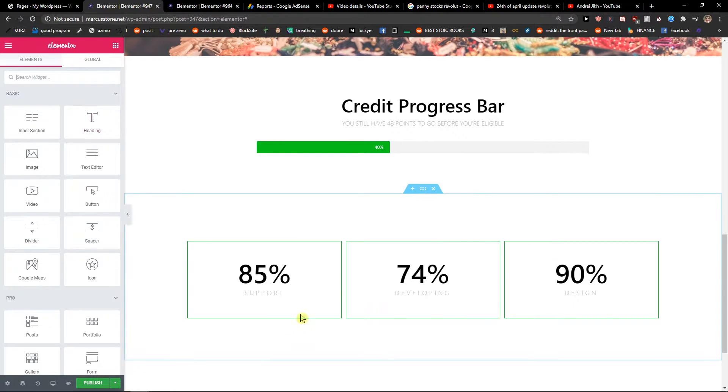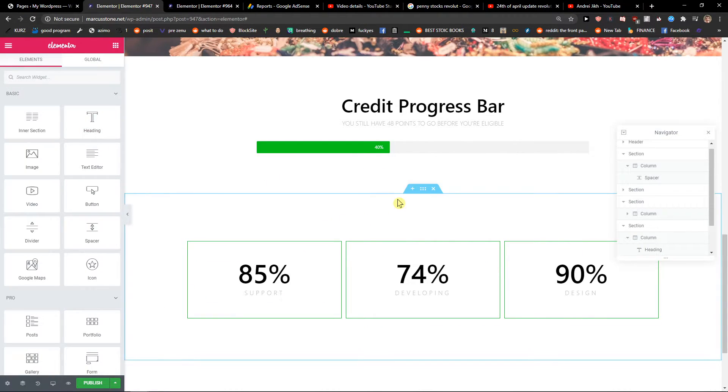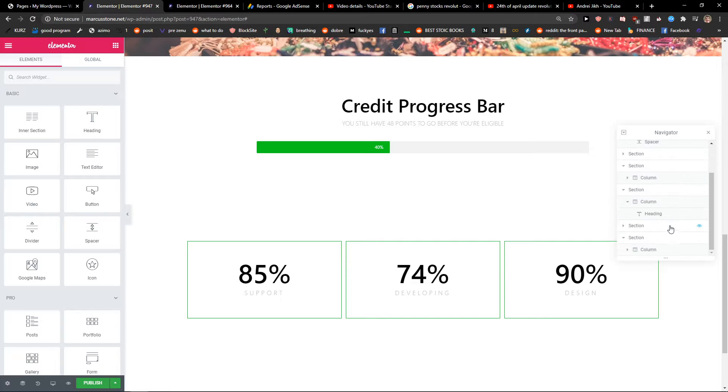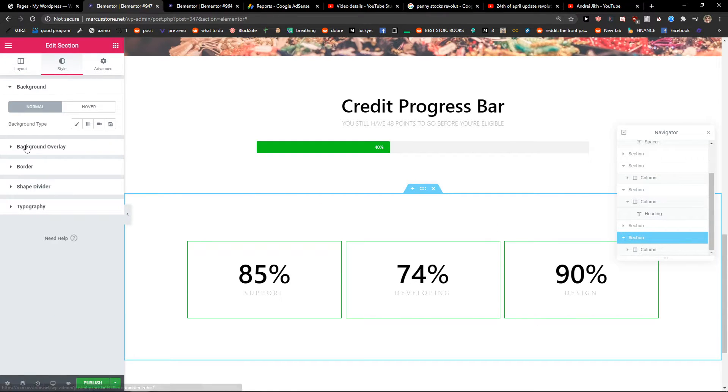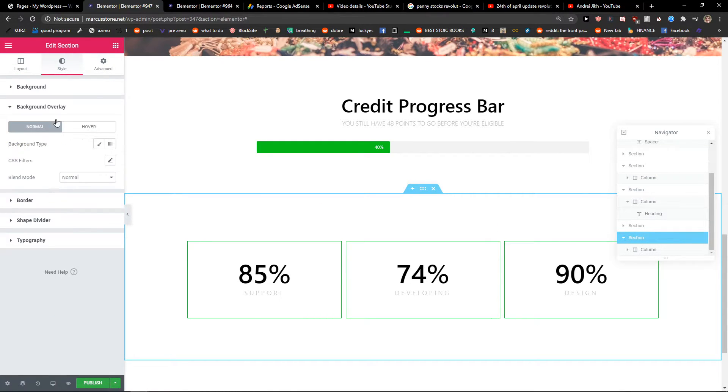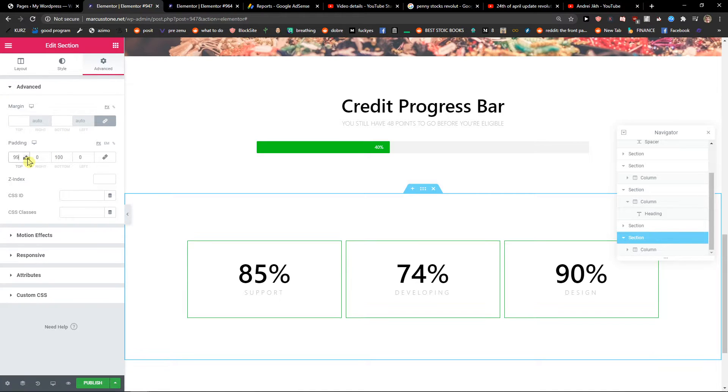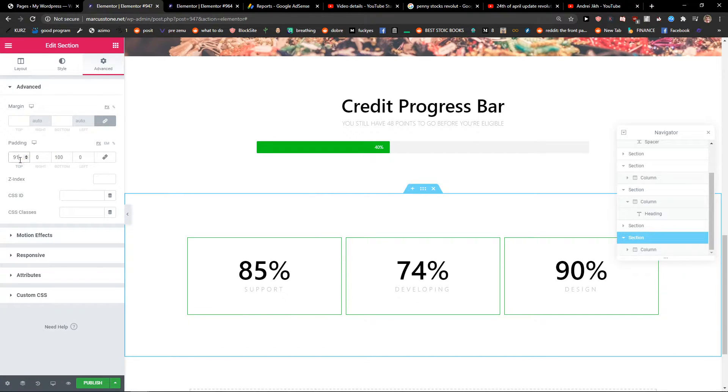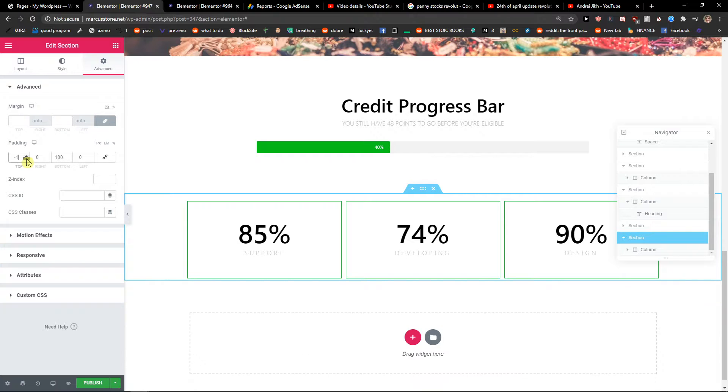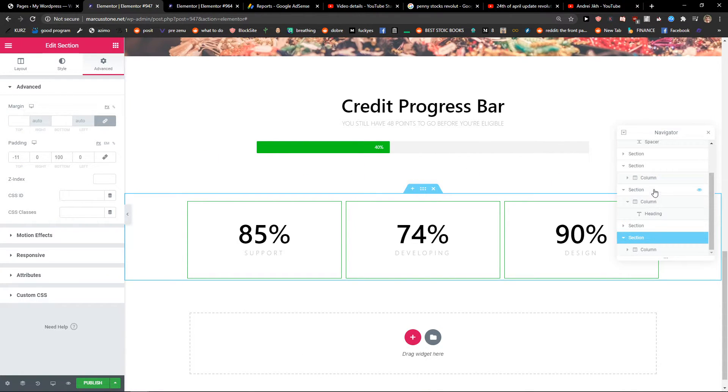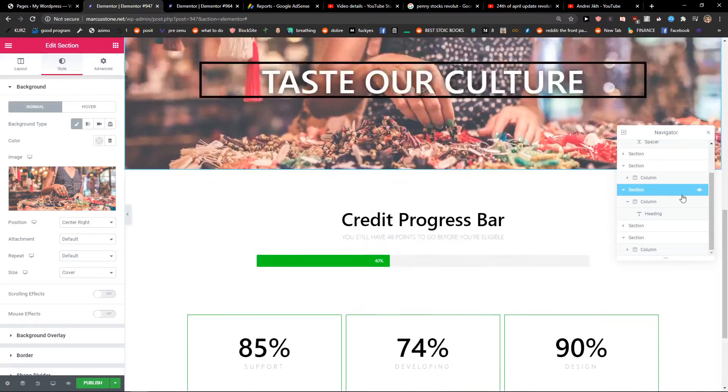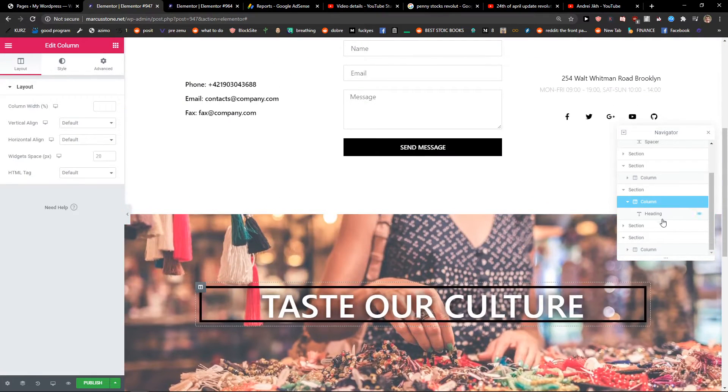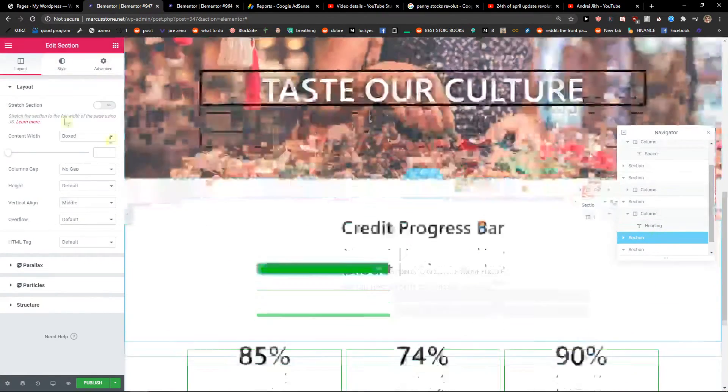I would just choose Navigator, this section. And I would choose this section here. Now is this the correct section?